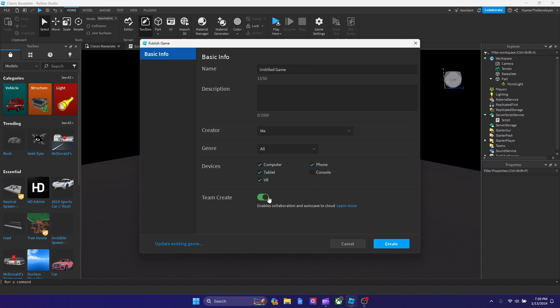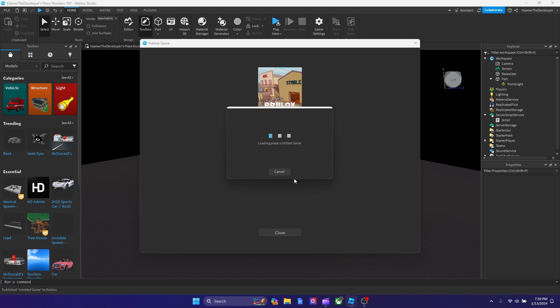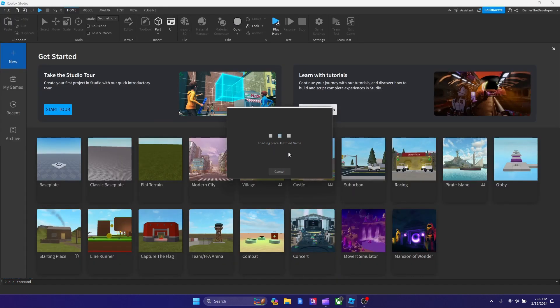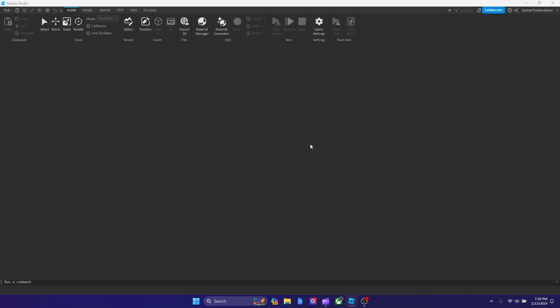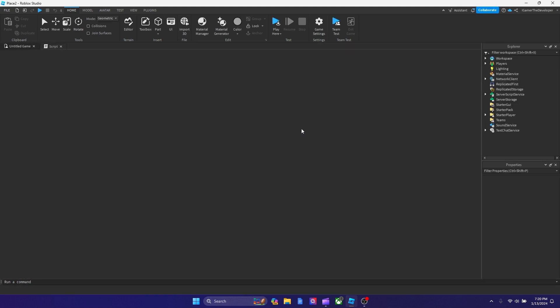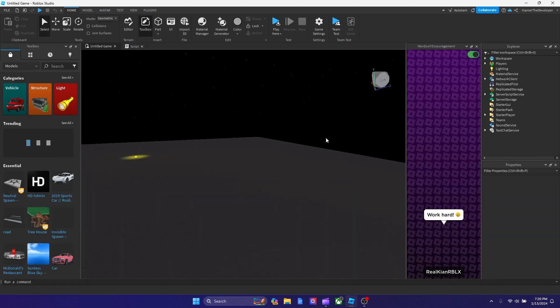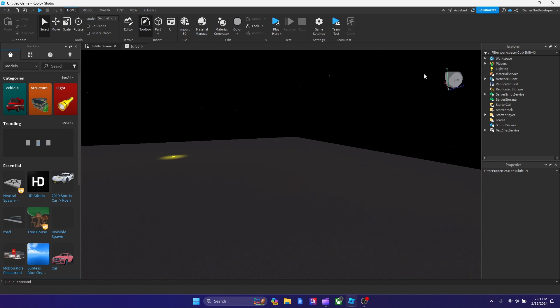But you still have to add your friend in, and I'll show you how to do that after you create this game. So I'm creating this game and you see it's loading right now. And now I'm in the game after it's published, and now this game supports Team Create.